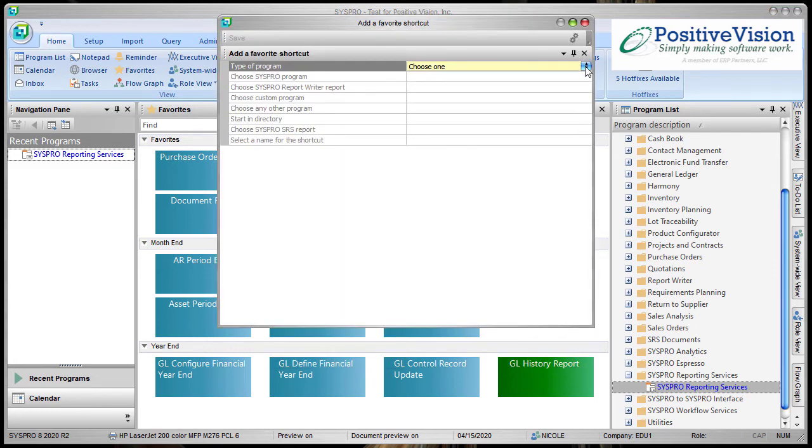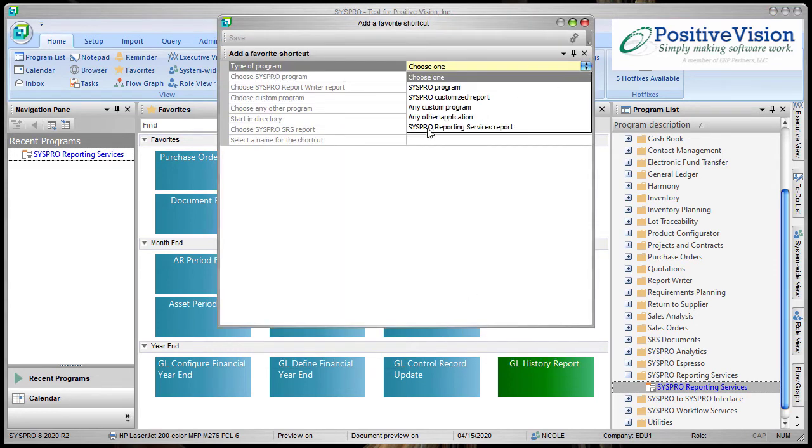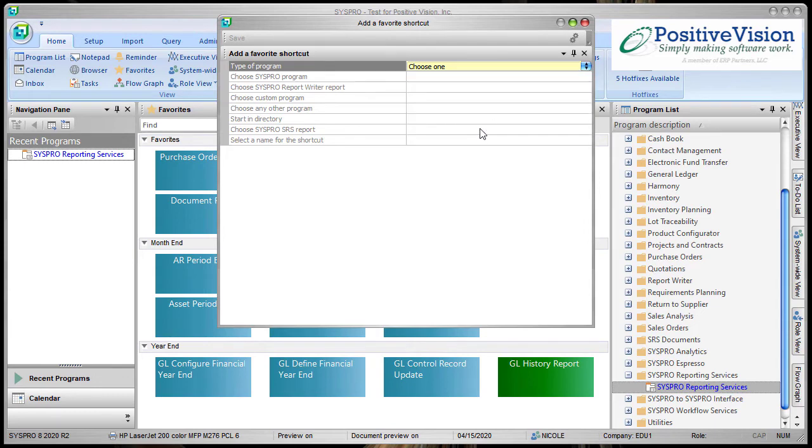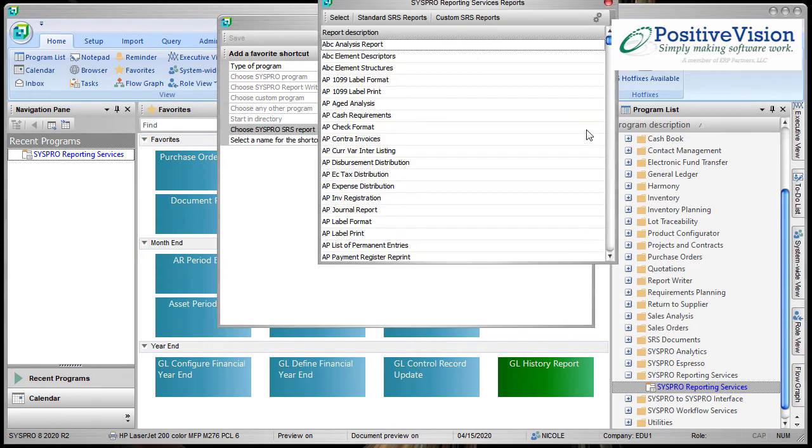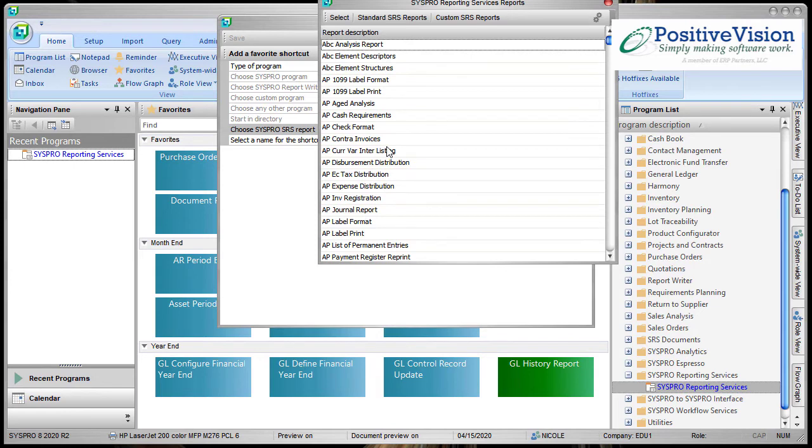Now the type of program we're going to choose today is SysPro Reporting Services Report. And we're going to click Browse. Now you get a bunch of reports and these are the ones that already exist in SysPro and were not custom ones that you made.